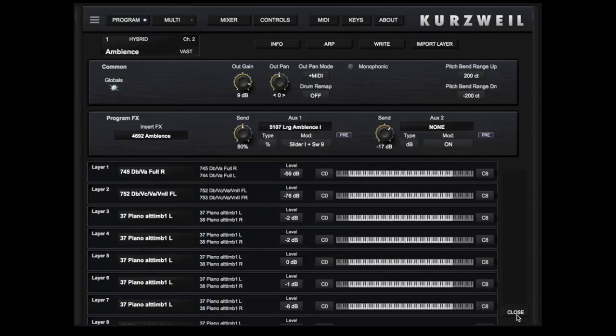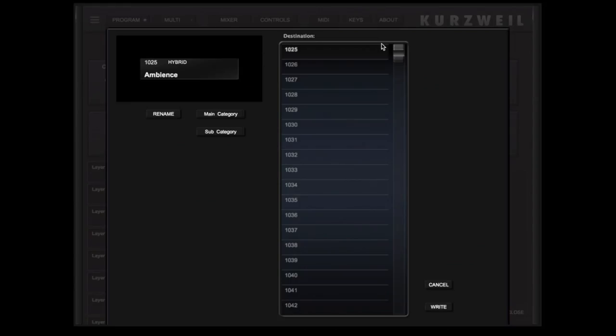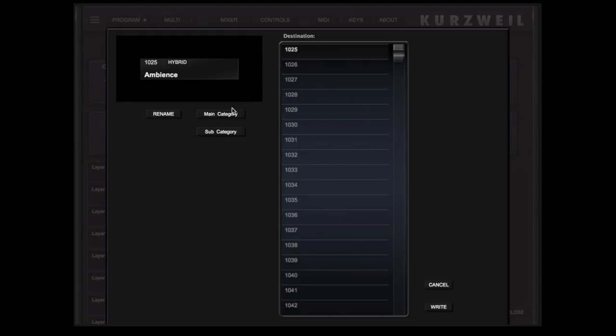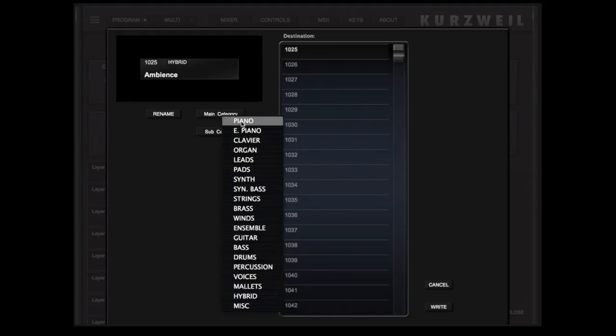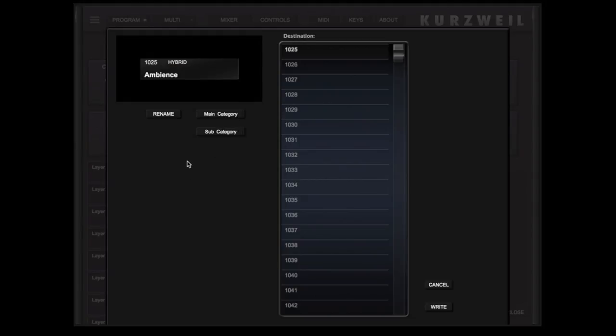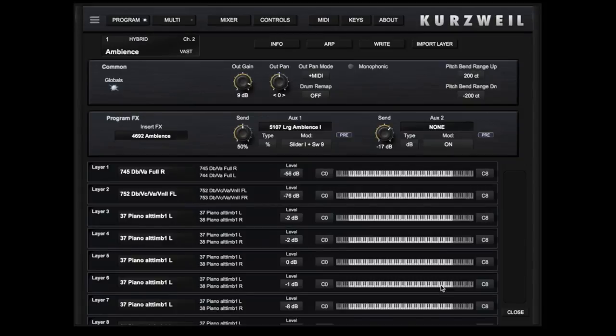You can save your program to a user slot by touching write. Rename the program if desired, select a category and destination slot, then touch write to confirm. The program will be then written to the Forte SE.